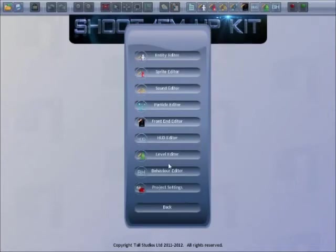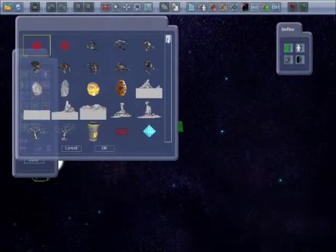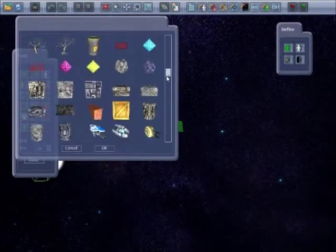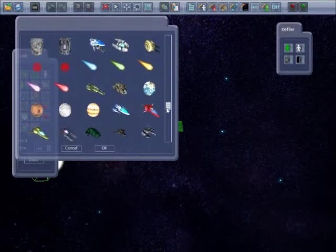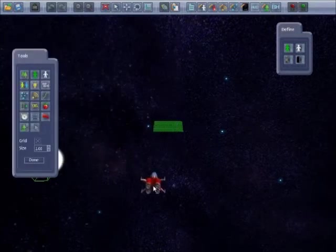Go to the Level Editor, and choose Player, and select a model, and place it.